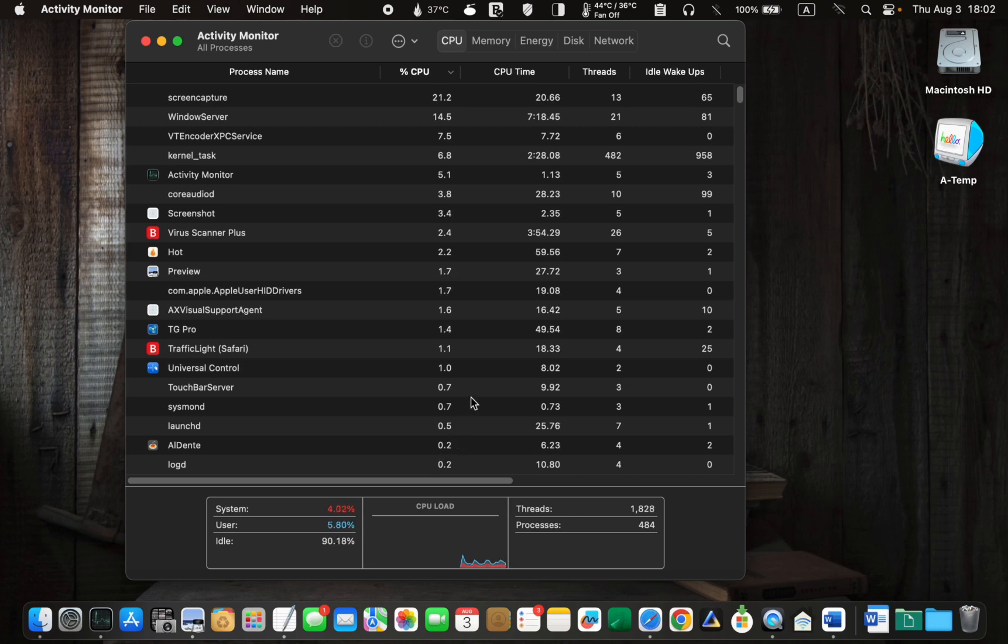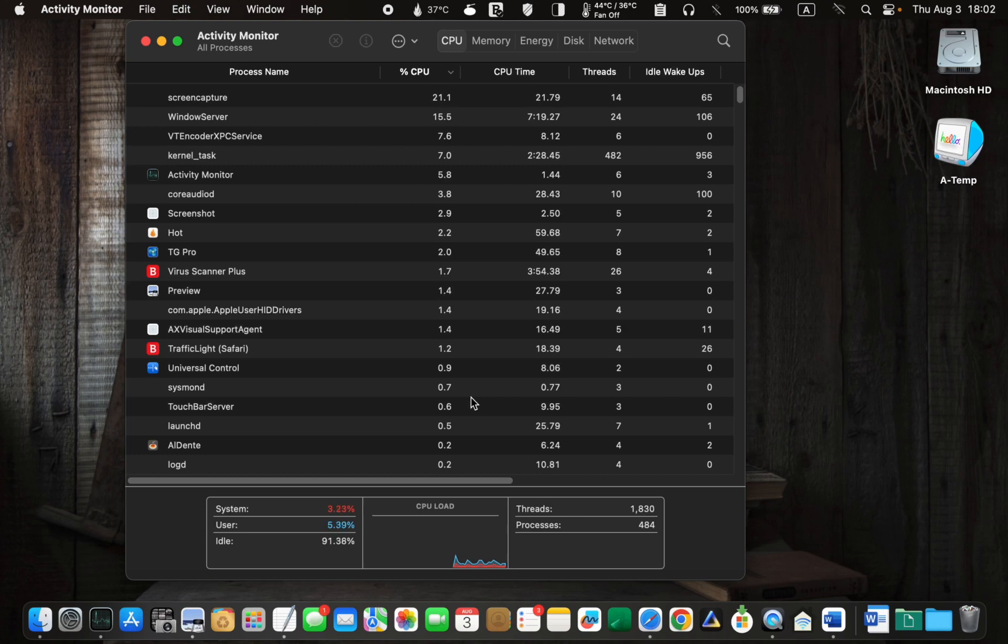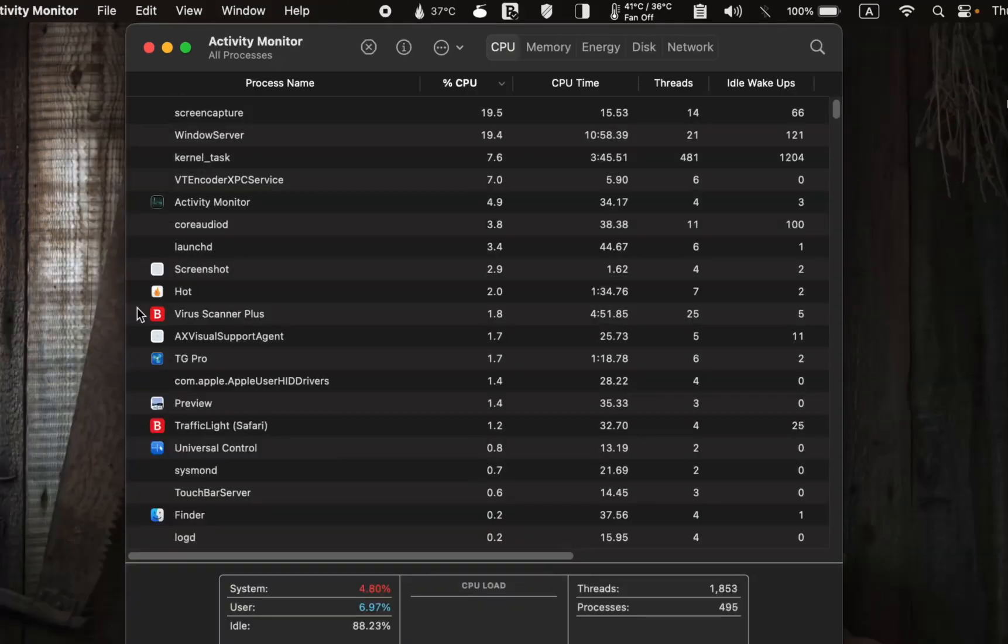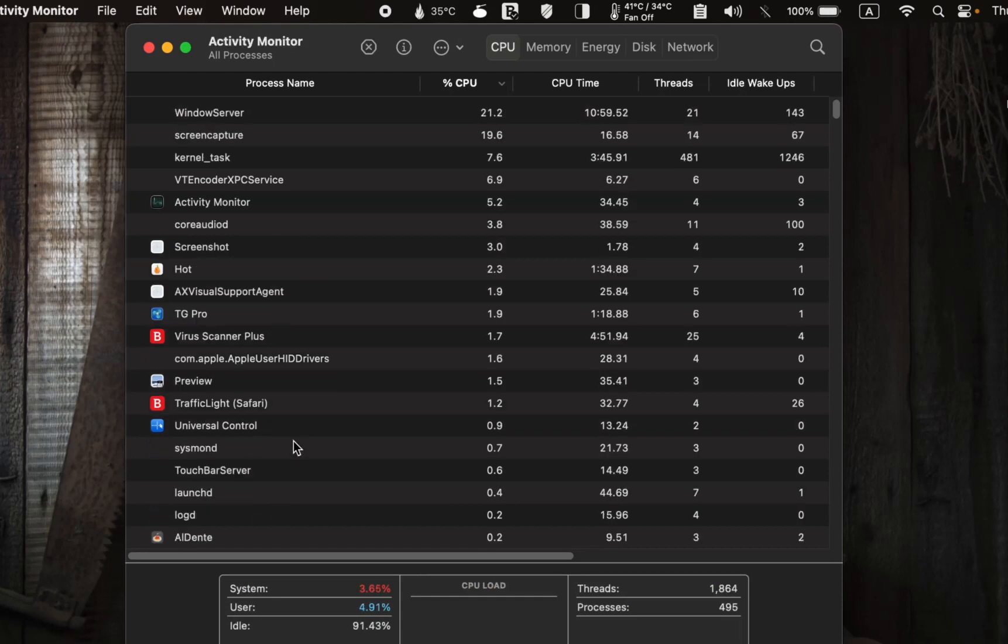You can now select and quit the specific process or app causing the issue. Based on this list, no applications are consuming a high amount of CPU.